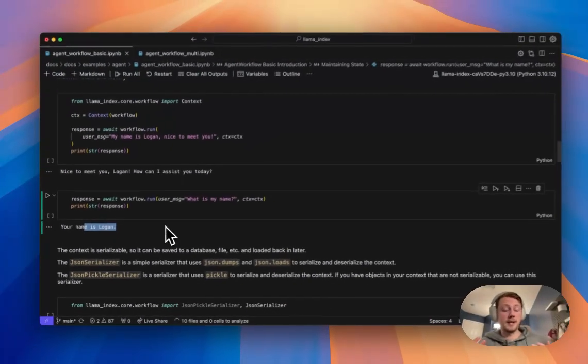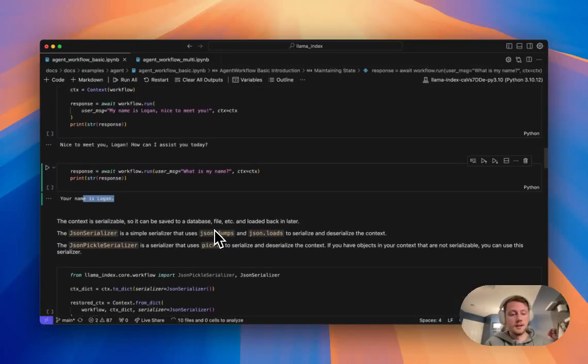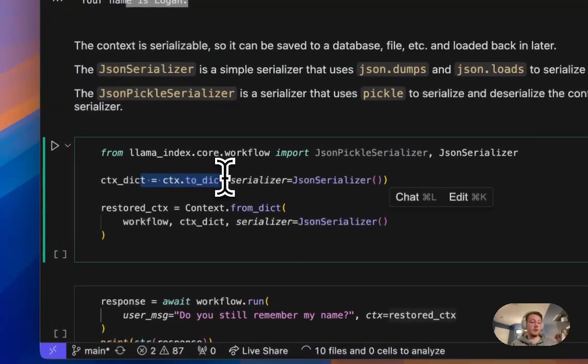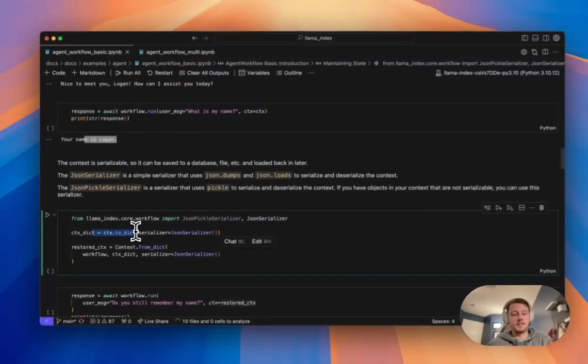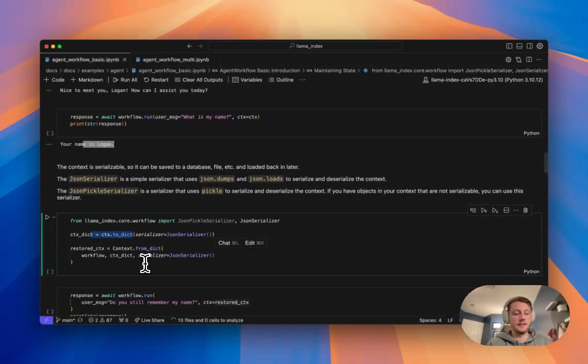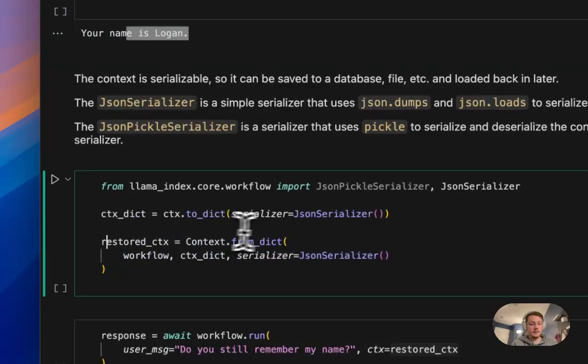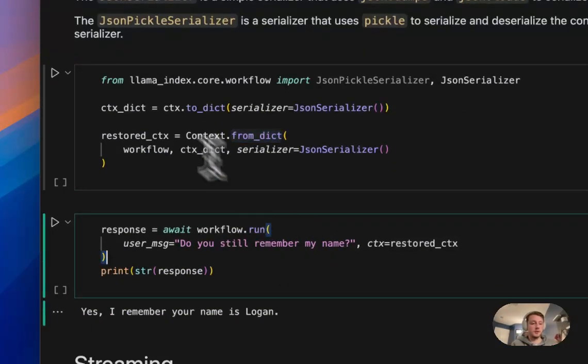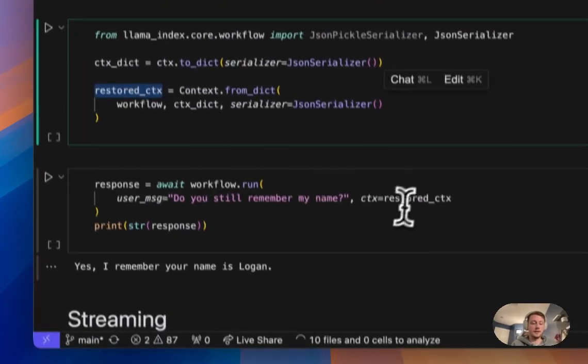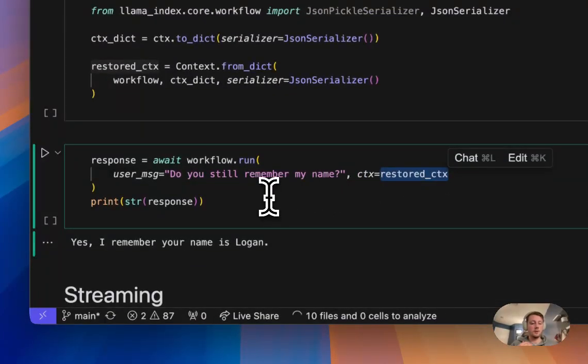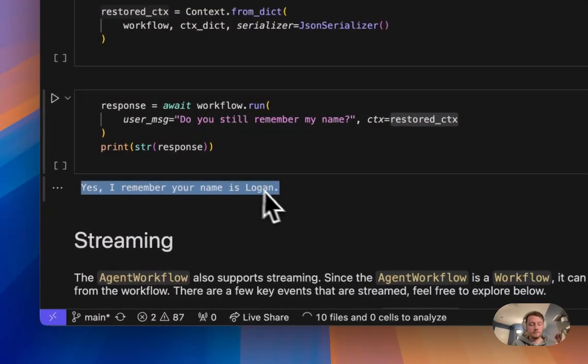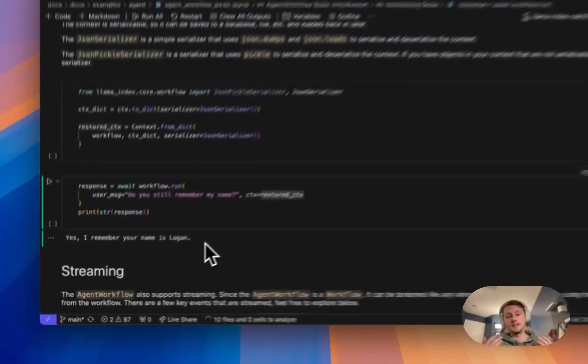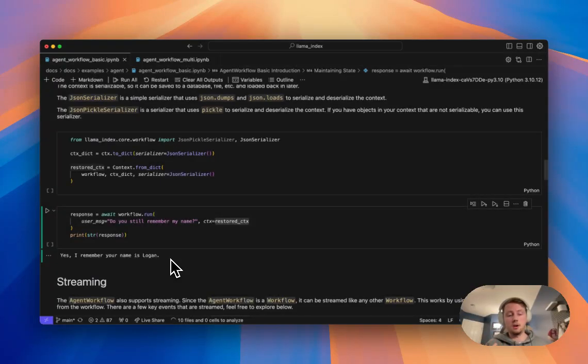Now this is super powerful because this context is completely serializable. You could put it to a dict. You could put that dict in MongoDB, Redis, Postgres, some kind of DB. You could pull it back out and restore it using this from dict method. And then you could plug that right back into your workflow. So here you can see I've done the full round trip of putting it to a dict, restoring it, and then passing this back into my workflow. And here, it still remembers my name. So we have this object. We can serialize it, and it's holding all our state.